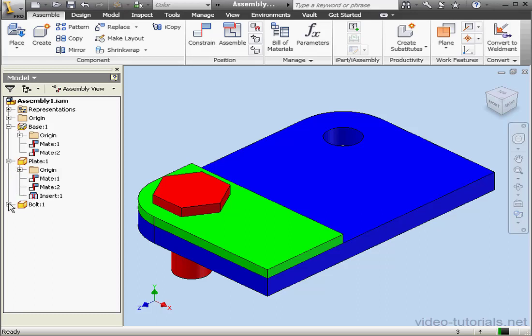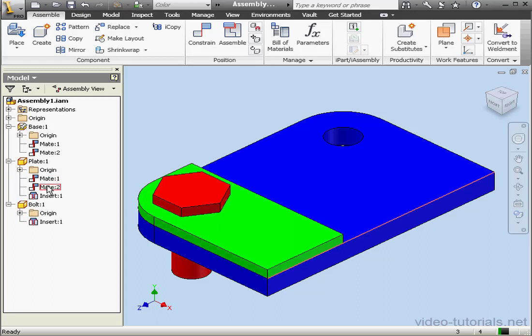The plate is constrained to the base with two mate constraints. The bolt is constrained to the plate with the insert constraint.